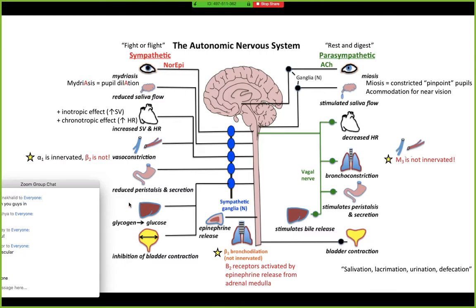You're also going to have reduced peristalsis and secretion — you definitely don't want a bowel movement while you're running away. And then you need energy to run, so there's an increase in glycogenolysis to increase glucose in the body. Finally, inhibition of bladder contraction, because again you don't want to urinate while you're fighting or running away.